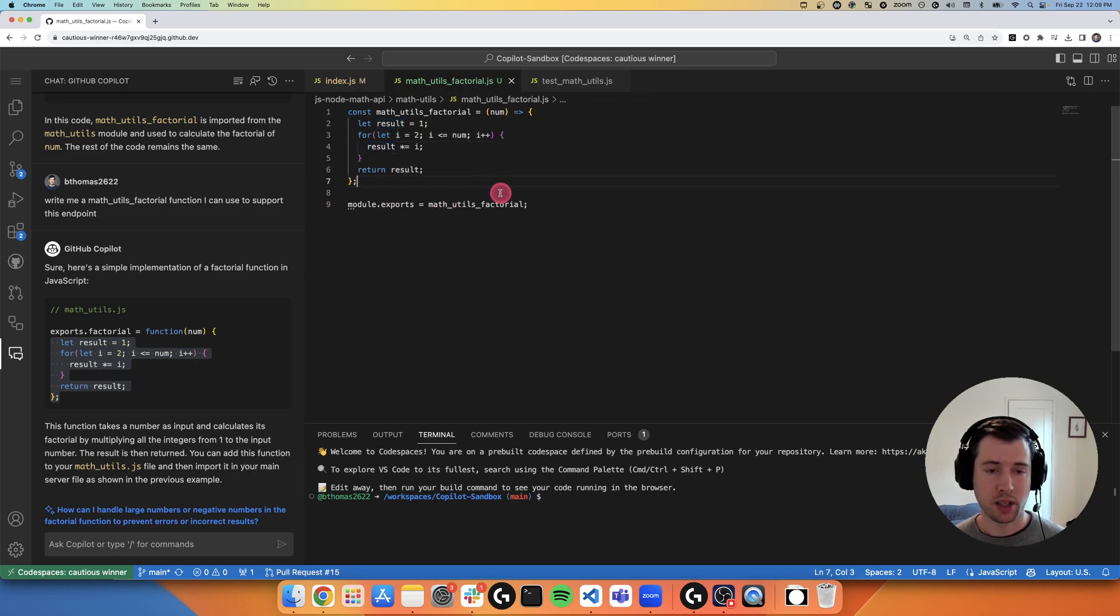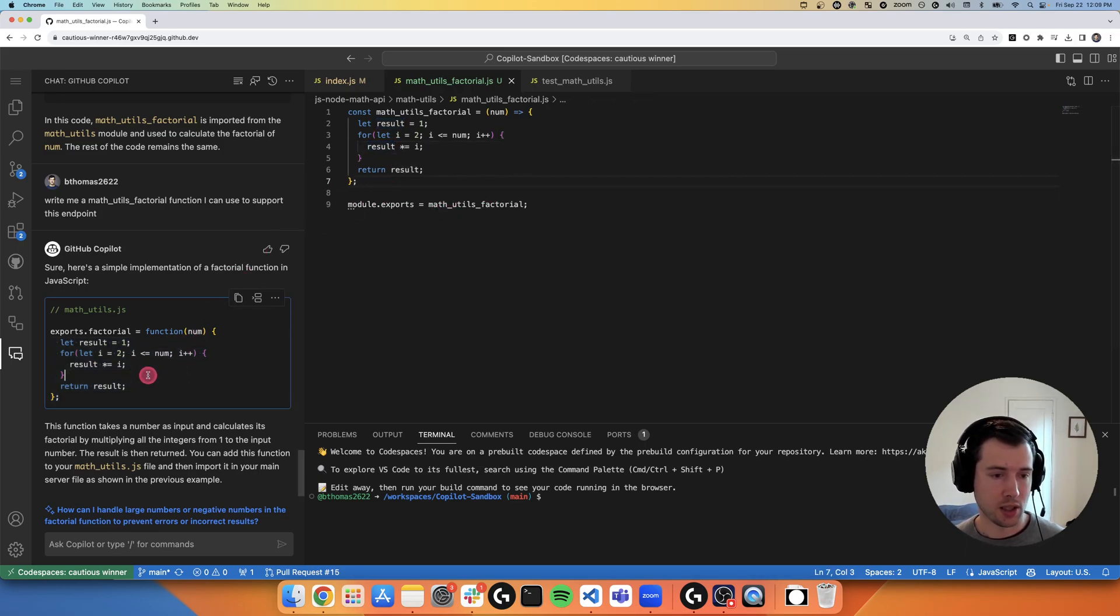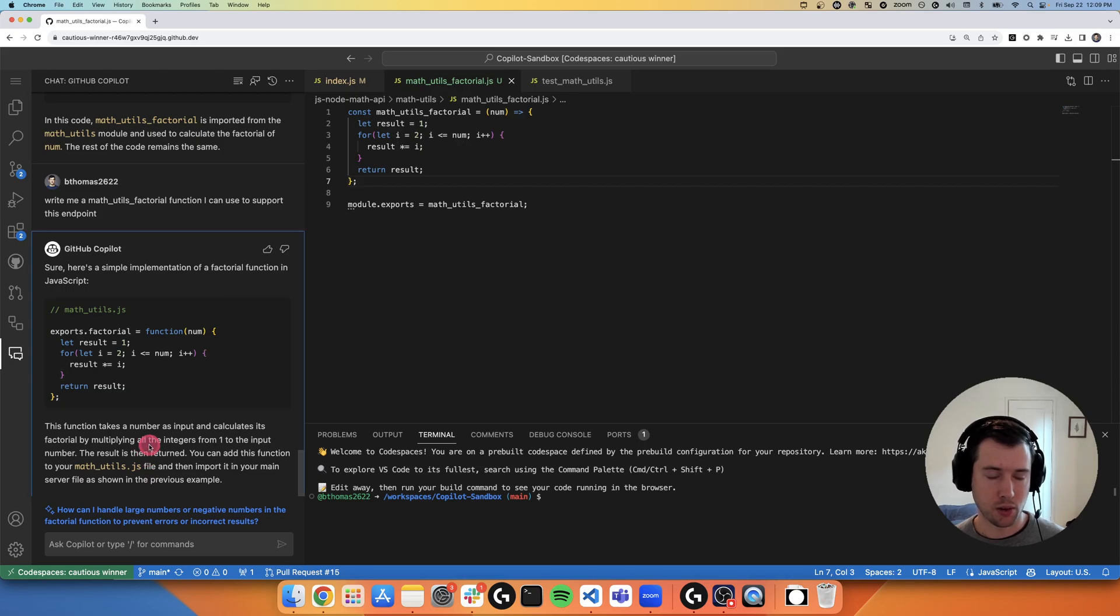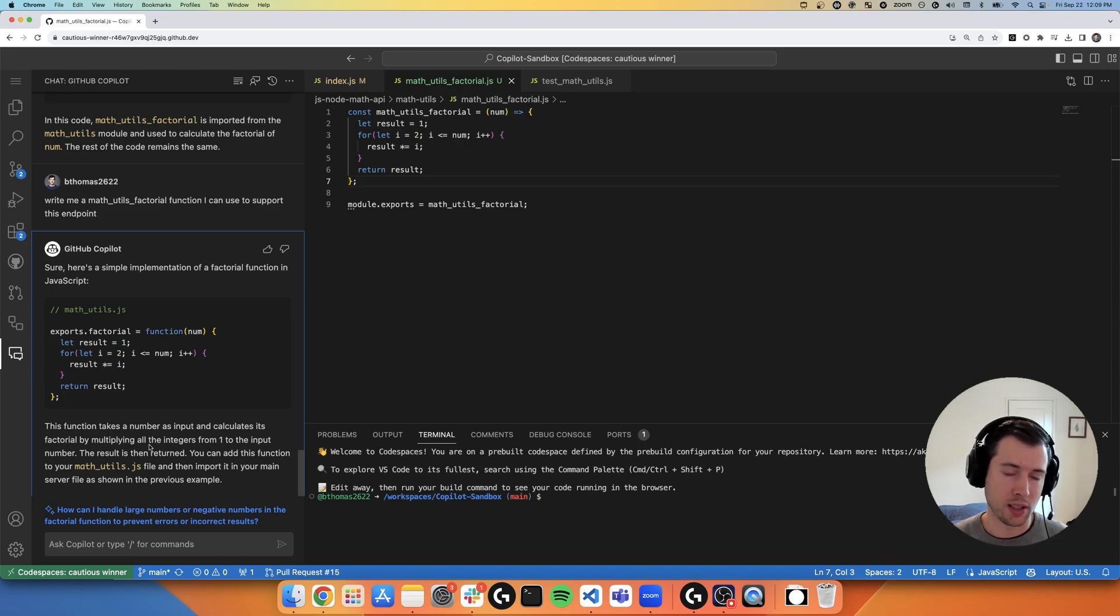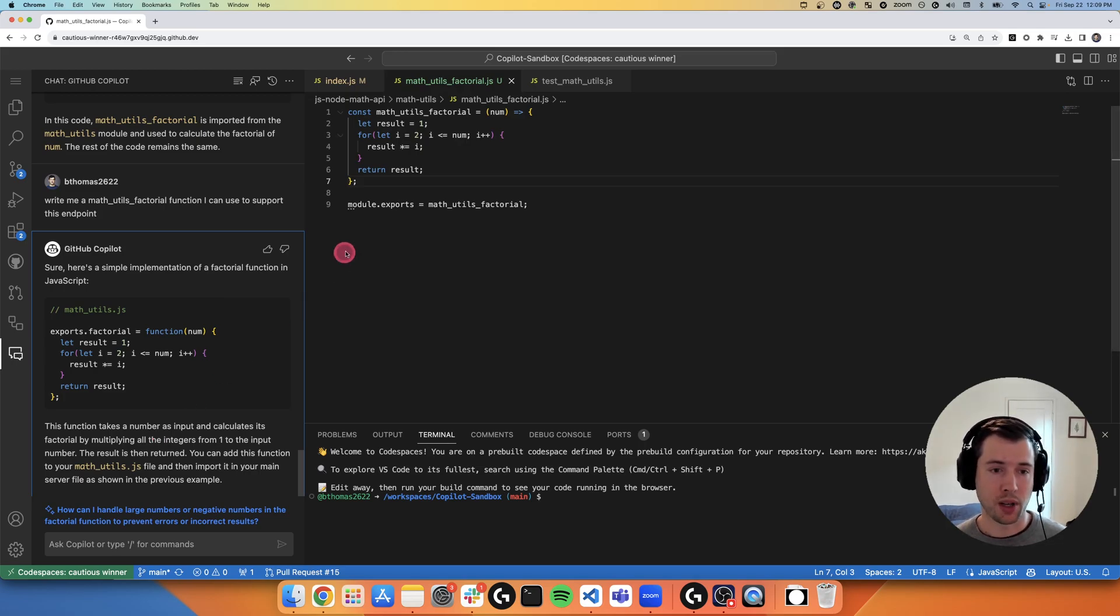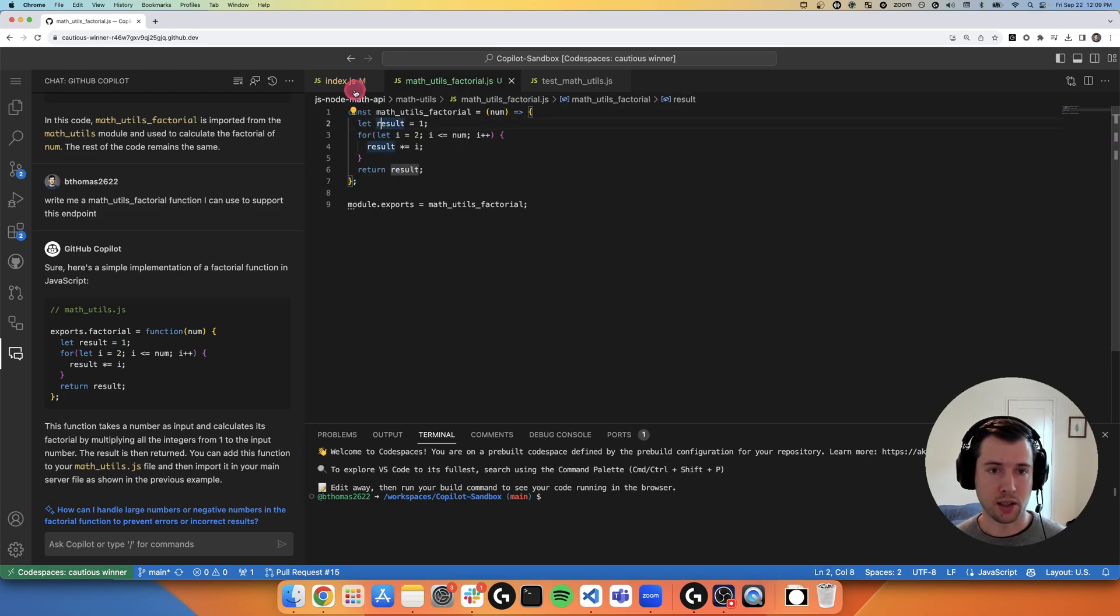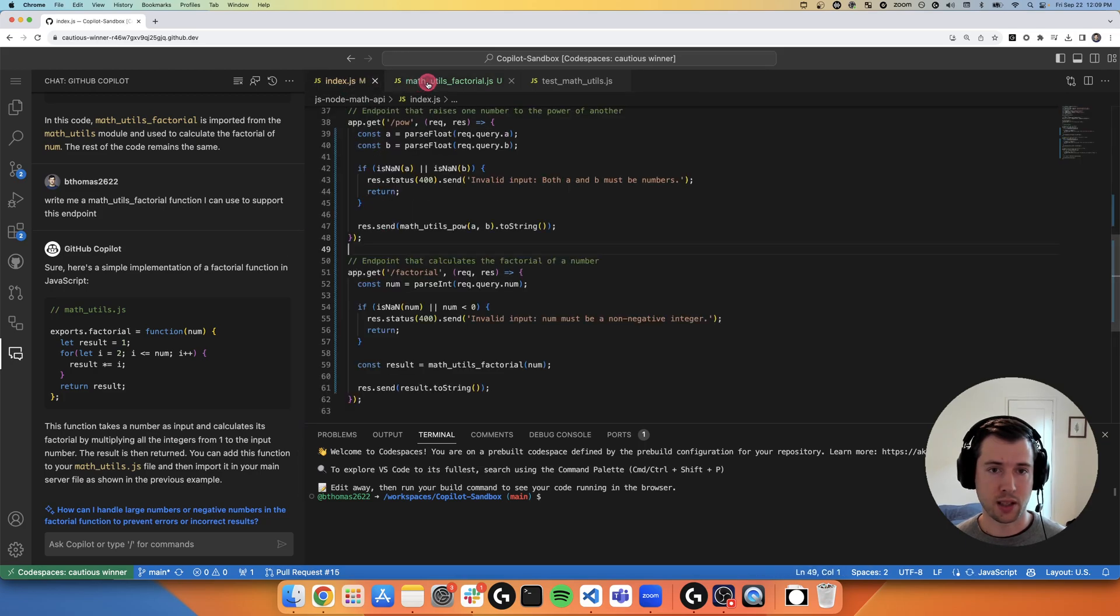So something else, everything that we've been doing to interact with chat here has been through the window. We've shown how it's conversational. It can answer questions, not just suggest new code. It can iterate on your previous prompts to it. But I can also interact with chat in the code itself.